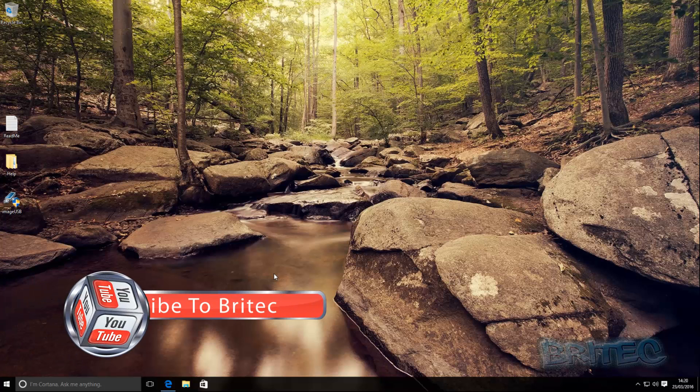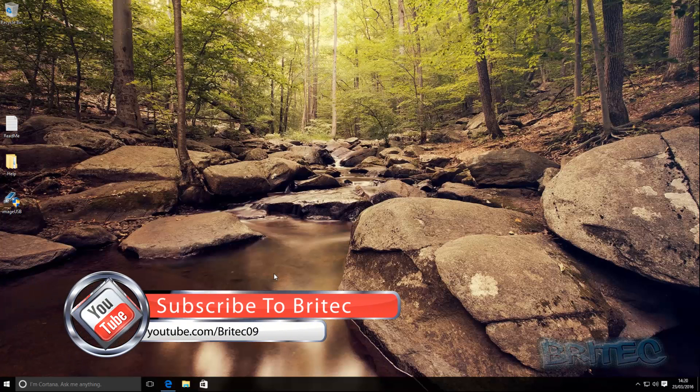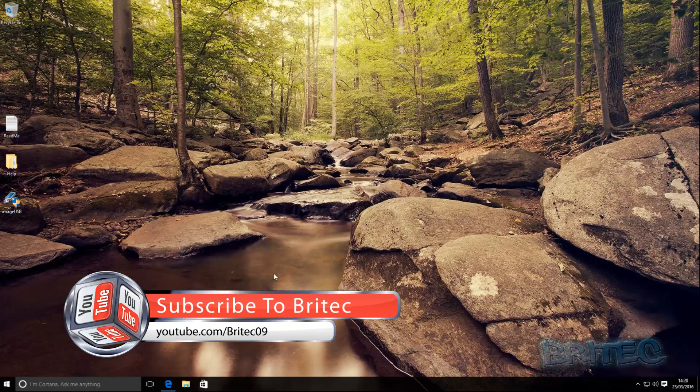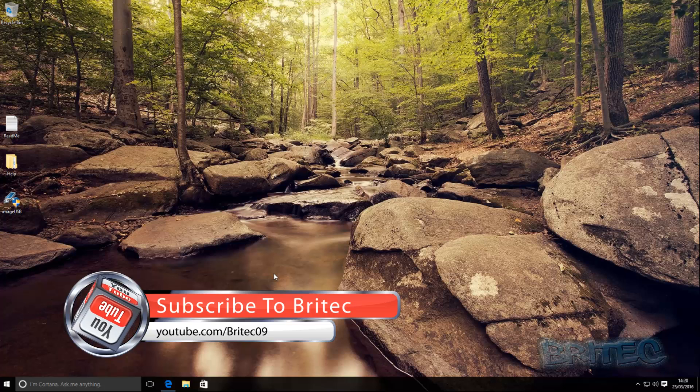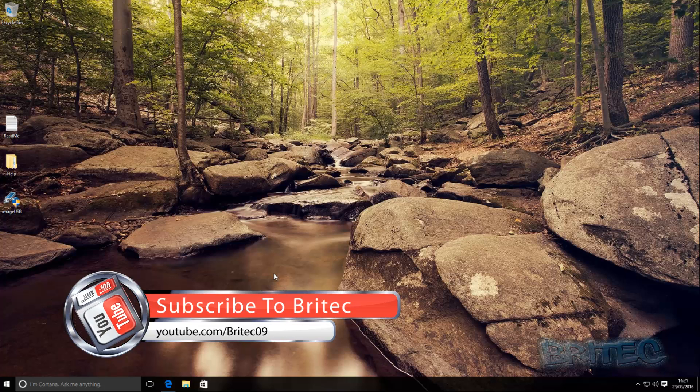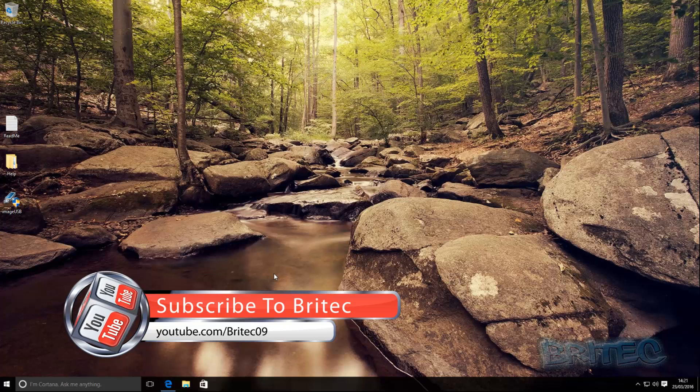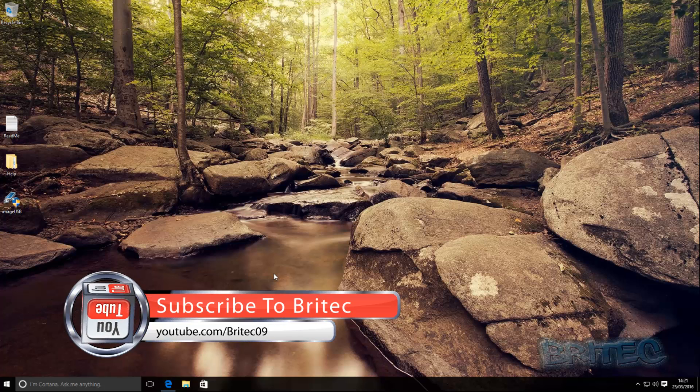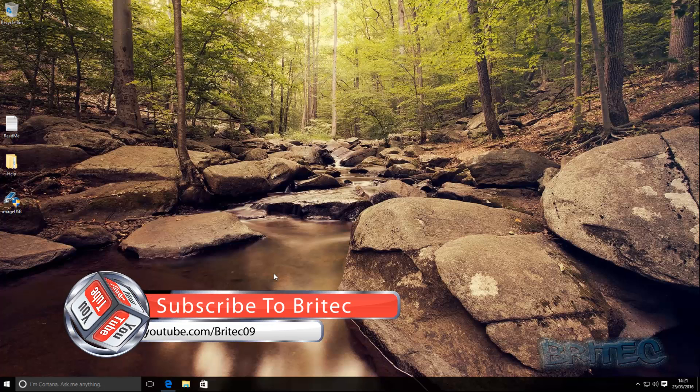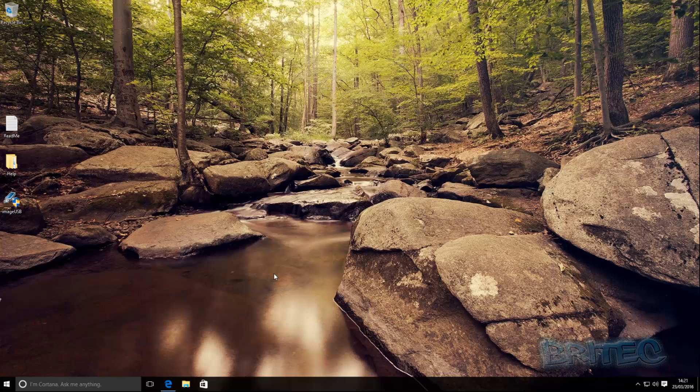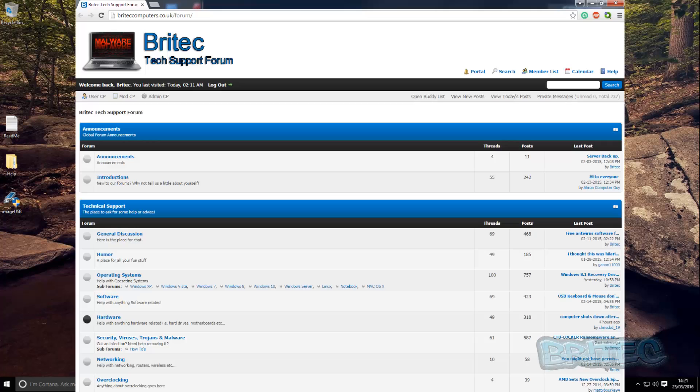If you already know it then don't watch it, it's as simple as that. Anyway, thanks again for watching guys, I hope you enjoyed it. My name is Brian from BriTechComputers.co.uk. If you enjoy these videos then hit the like button, also hit the subscribe button if you want to keep up to date when I upload new videos.